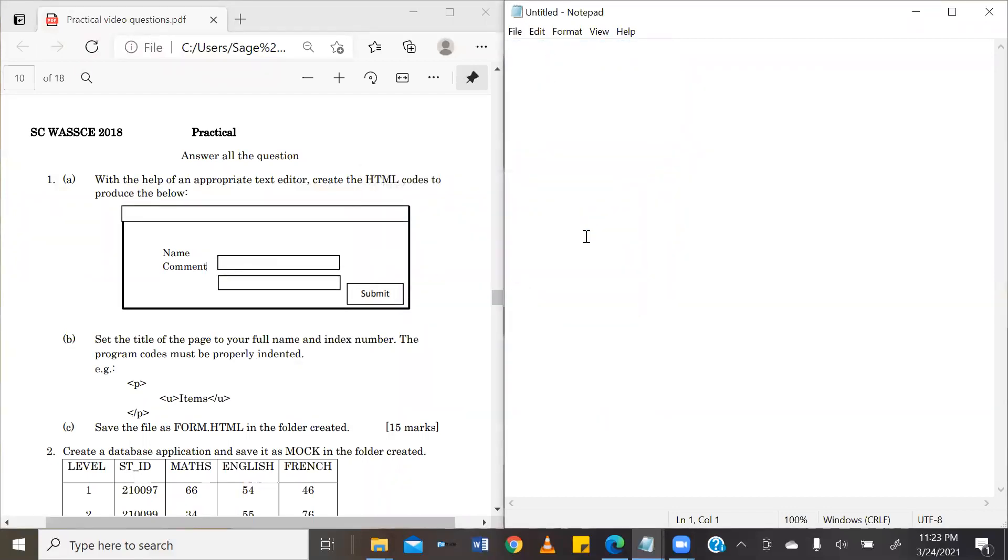Question one is an HTML question that says, with the help of an appropriate text editor, create the HTML code to produce the form below.